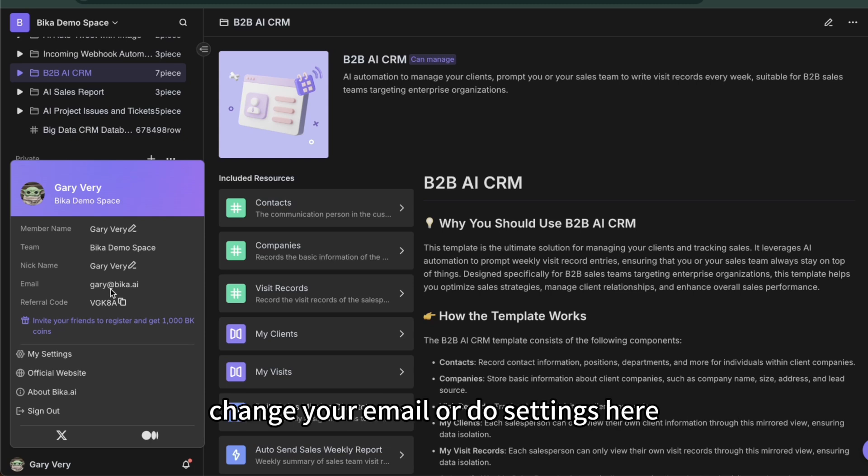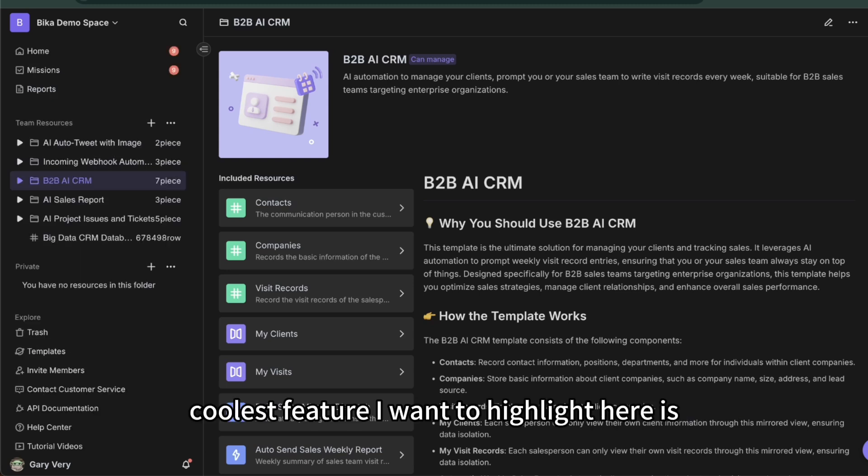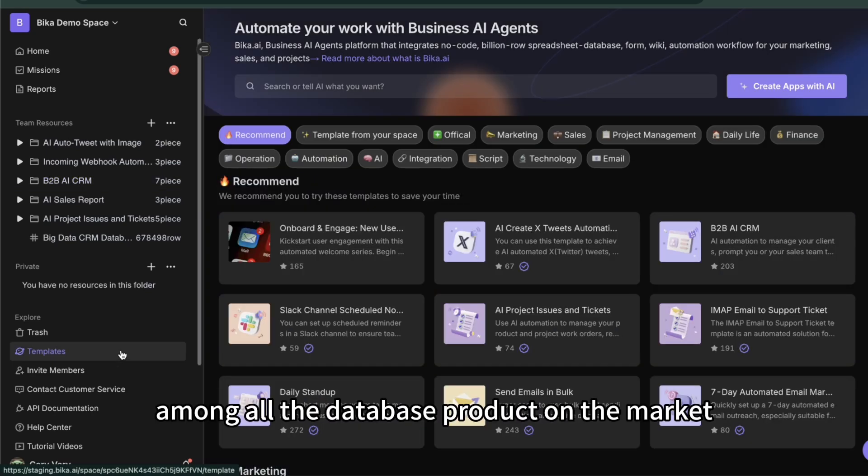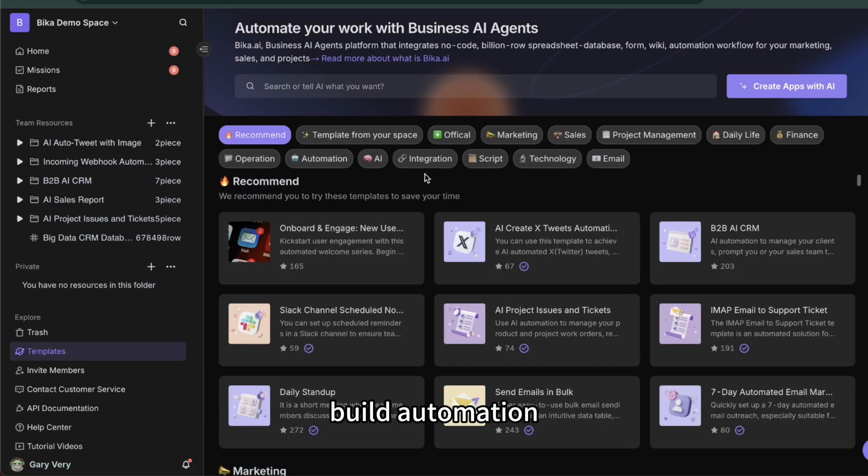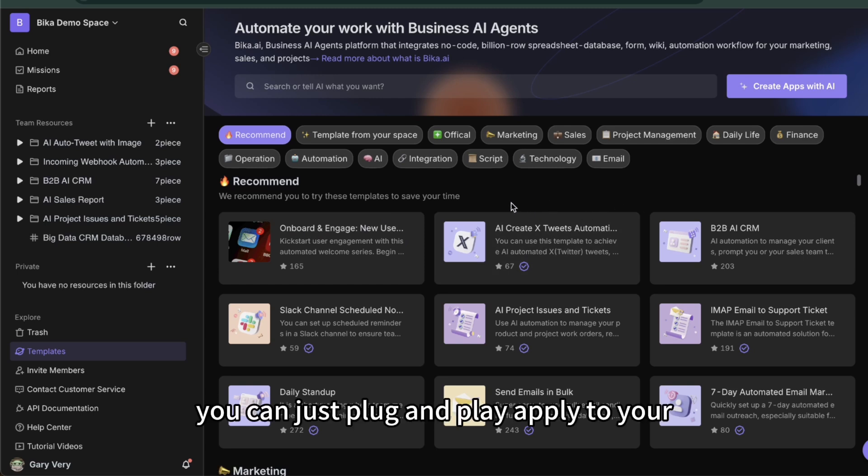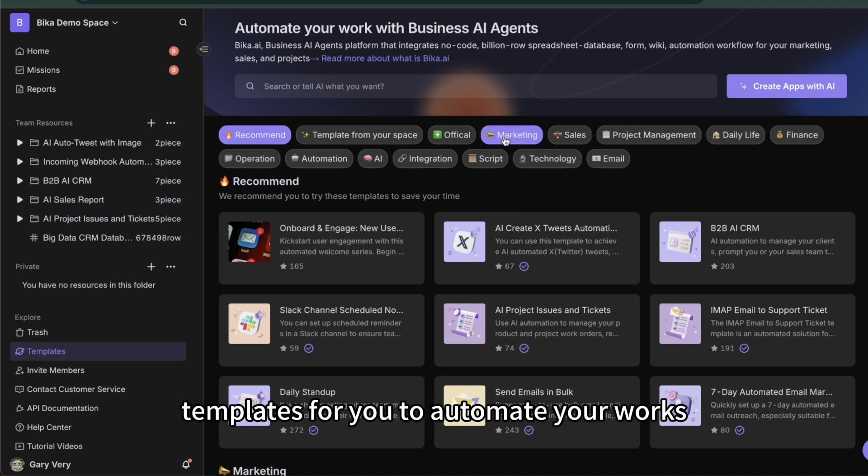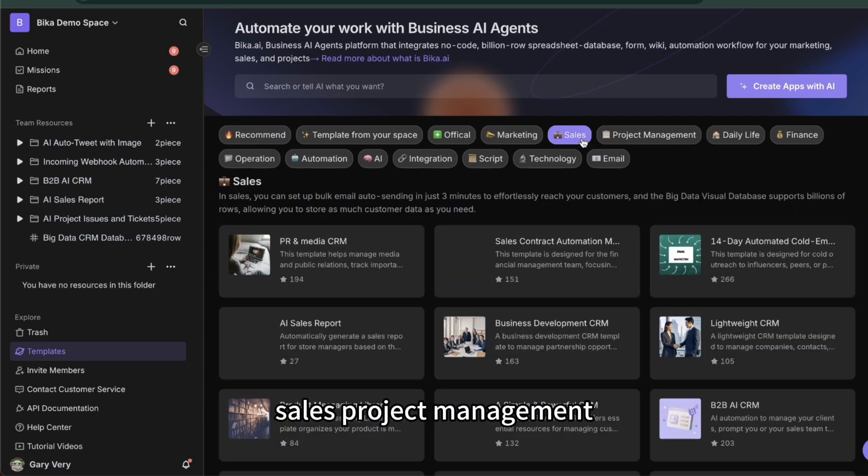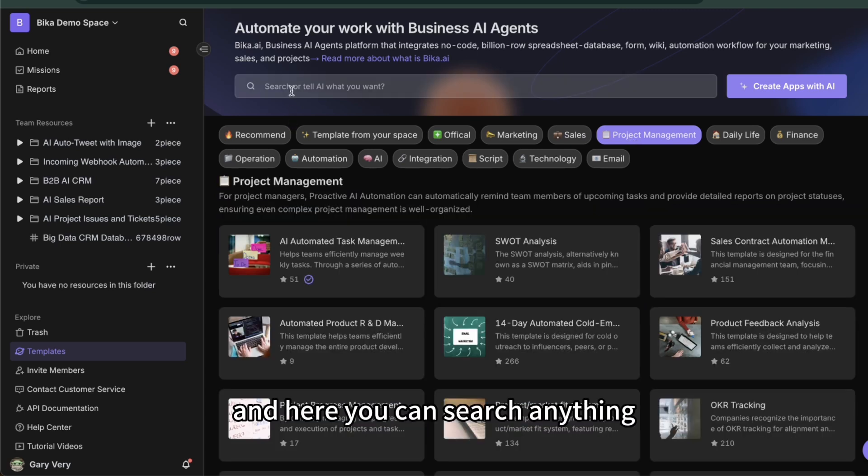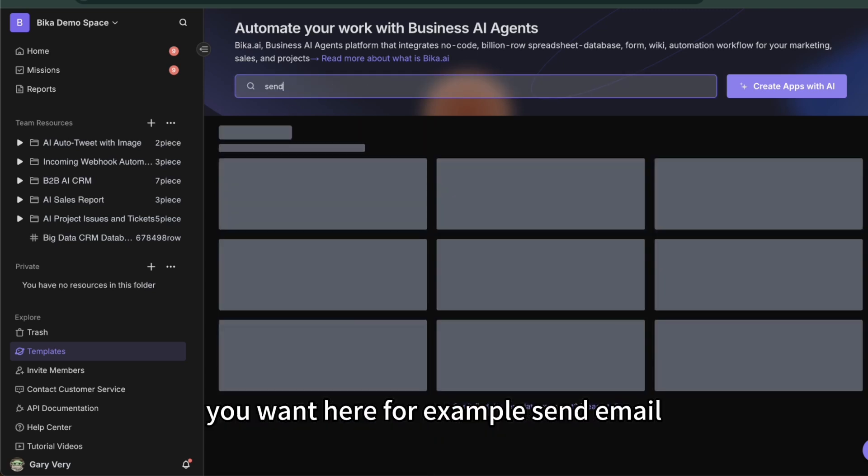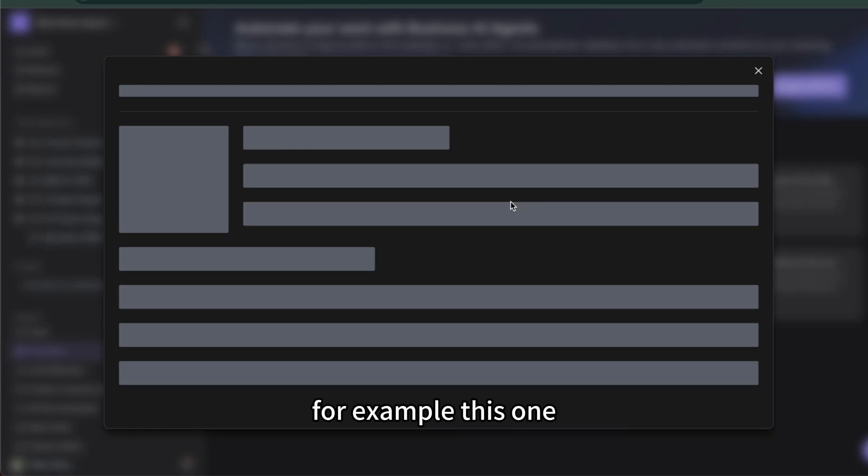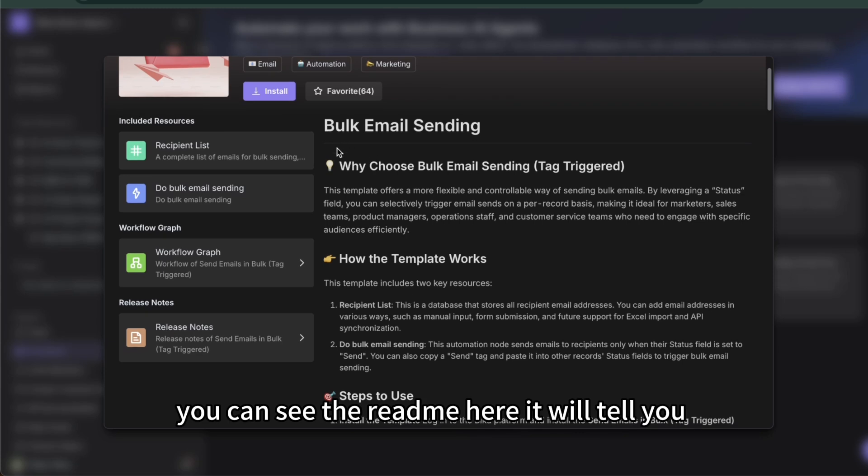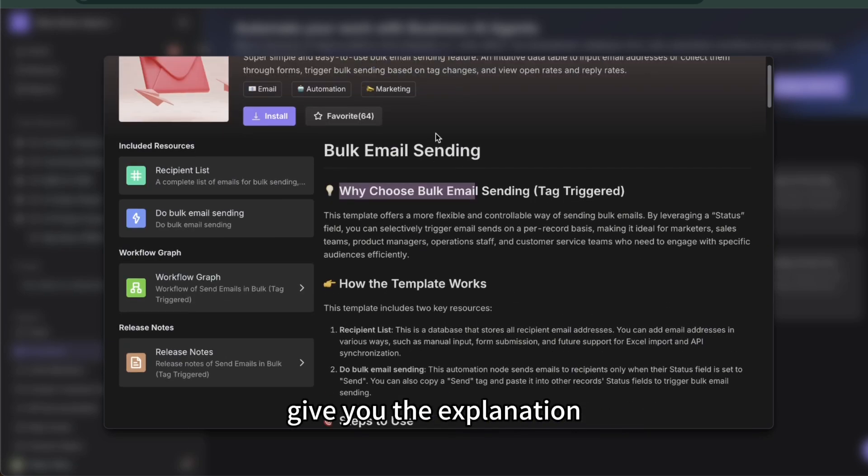The first coolest feature I want to highlight is the template center. Among all the database products on the market, Bika.ai's template center is the only one that has built automation directly into templates. All the templates here you can just plug and play, apply to your workflow. We provide various area templates for you to automate your work, for example marketing, sales, project management. And here you can search anything you want, for example send email inbox, it's a common marketing demand.